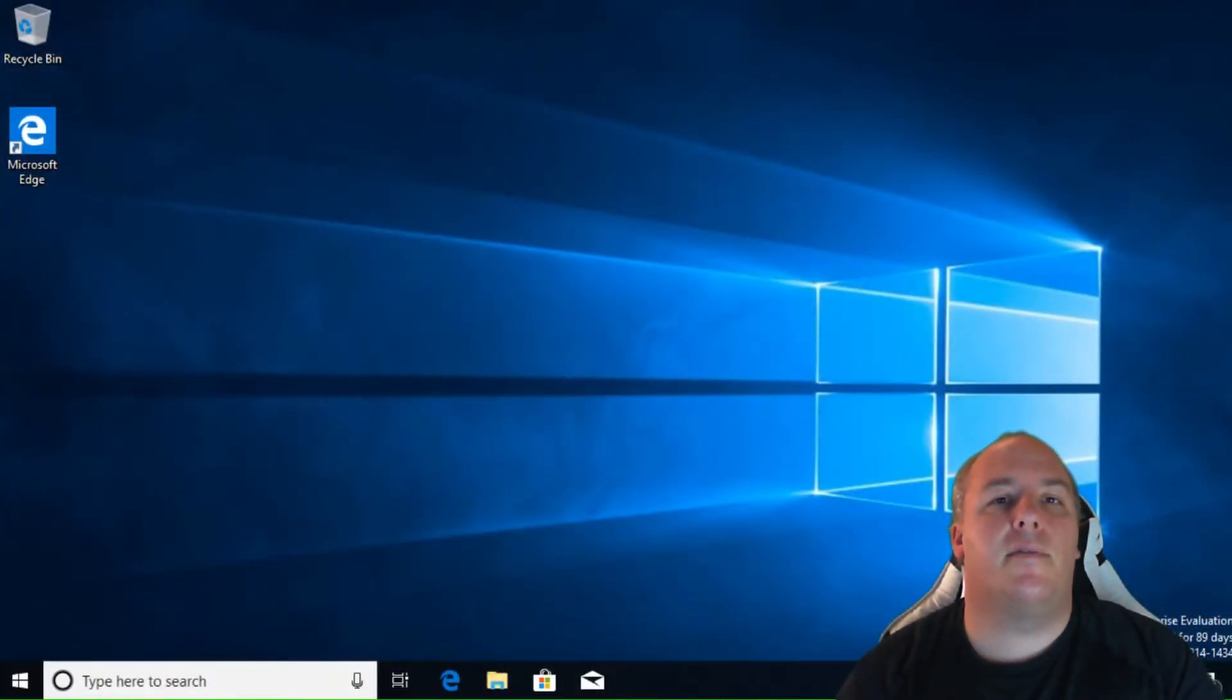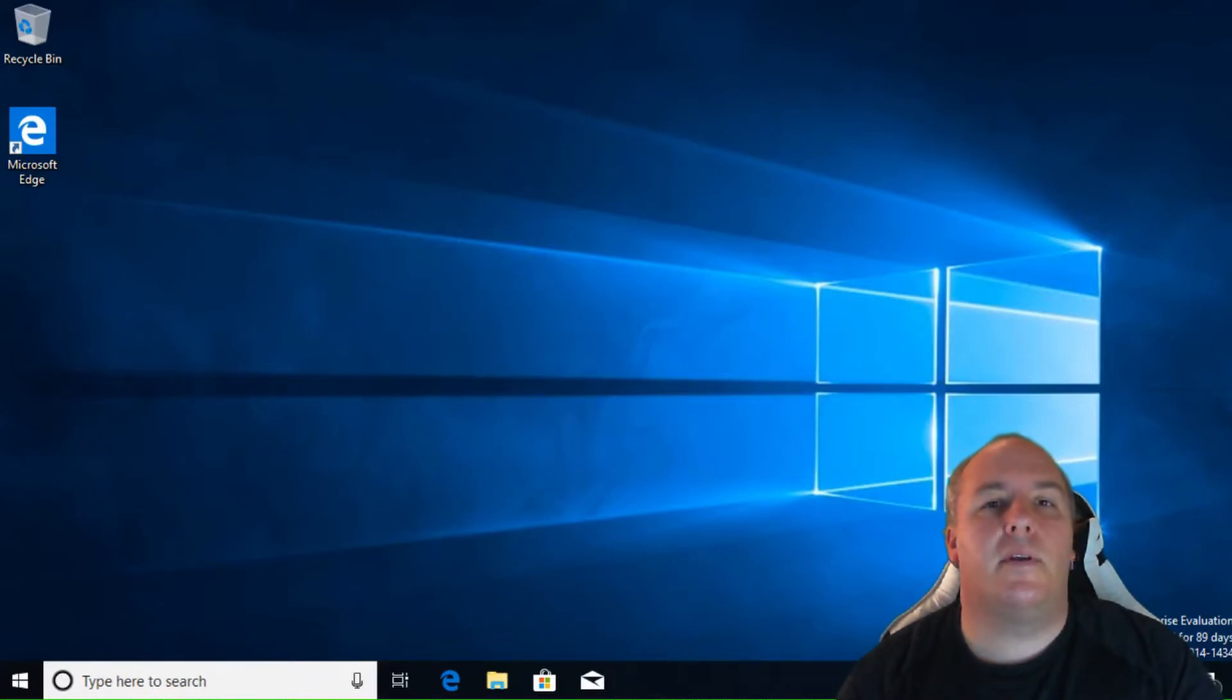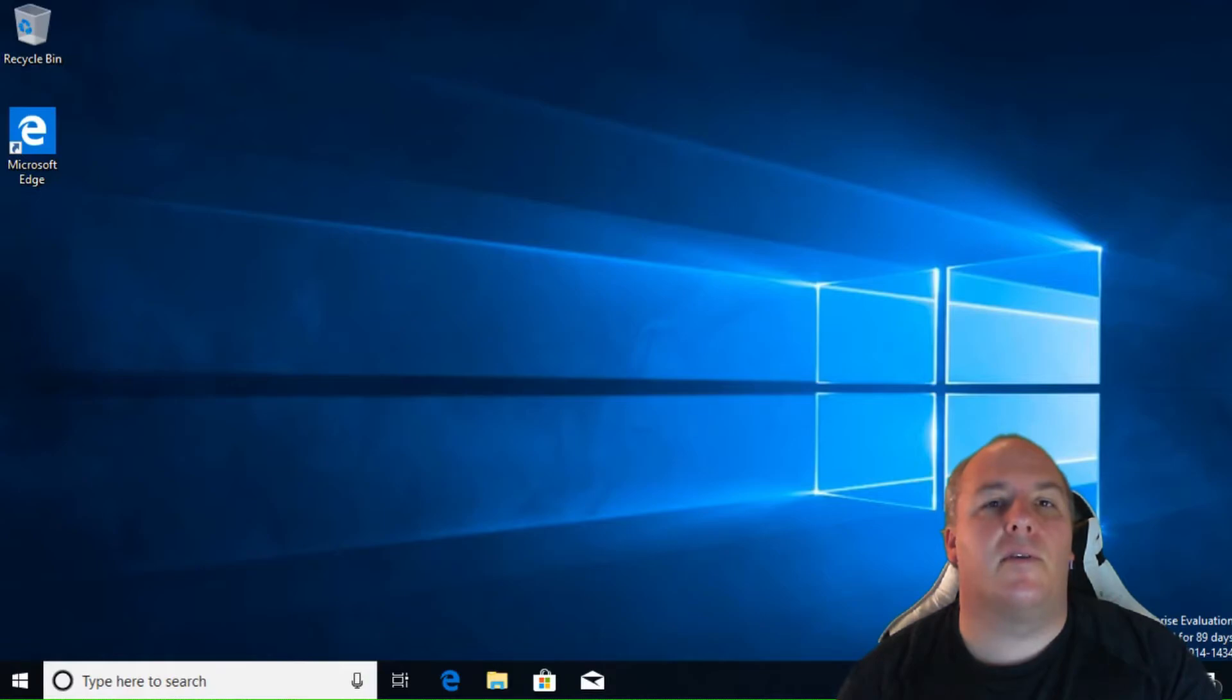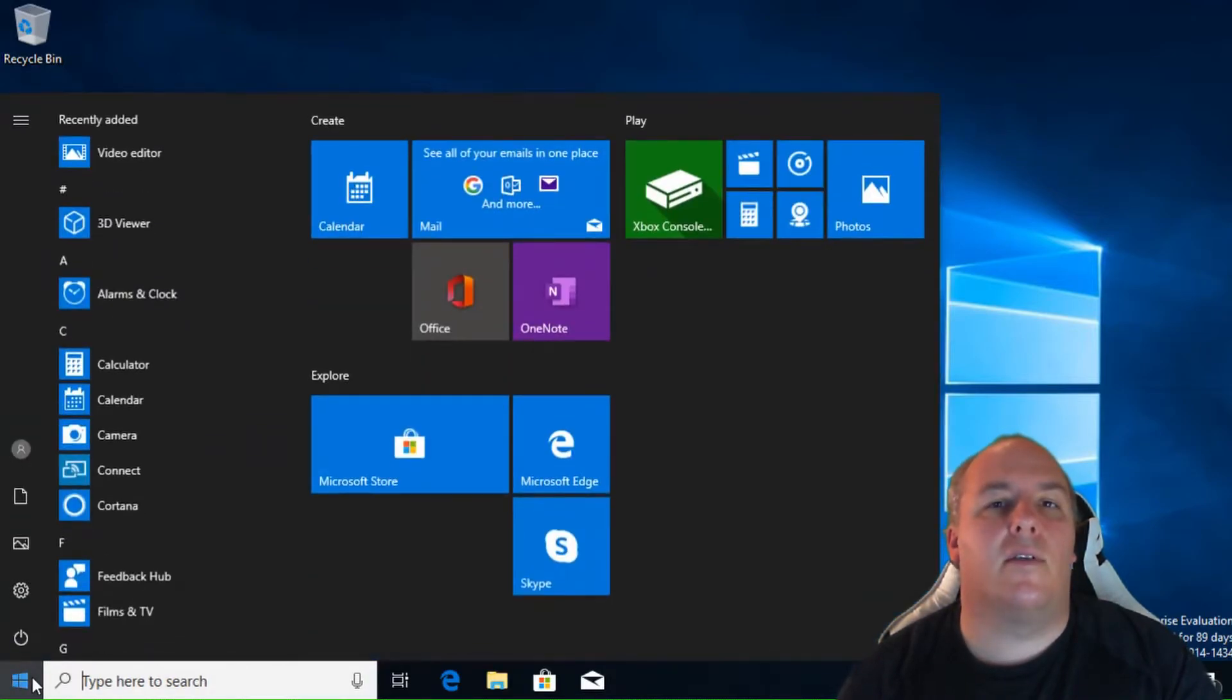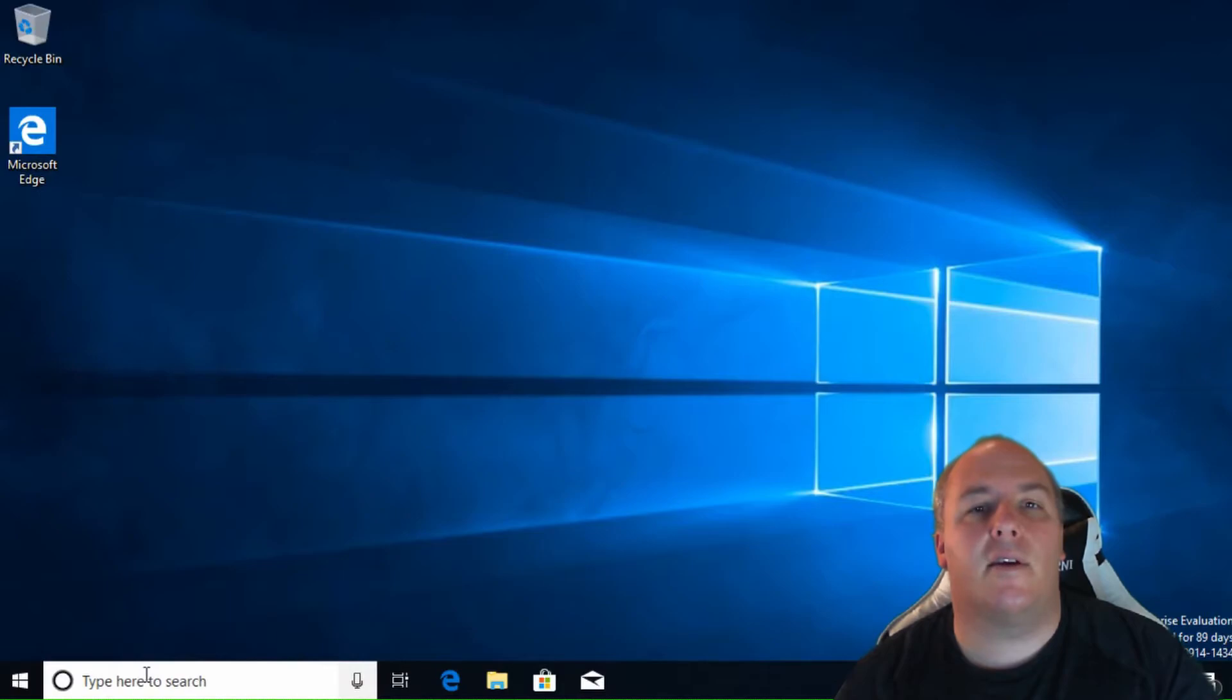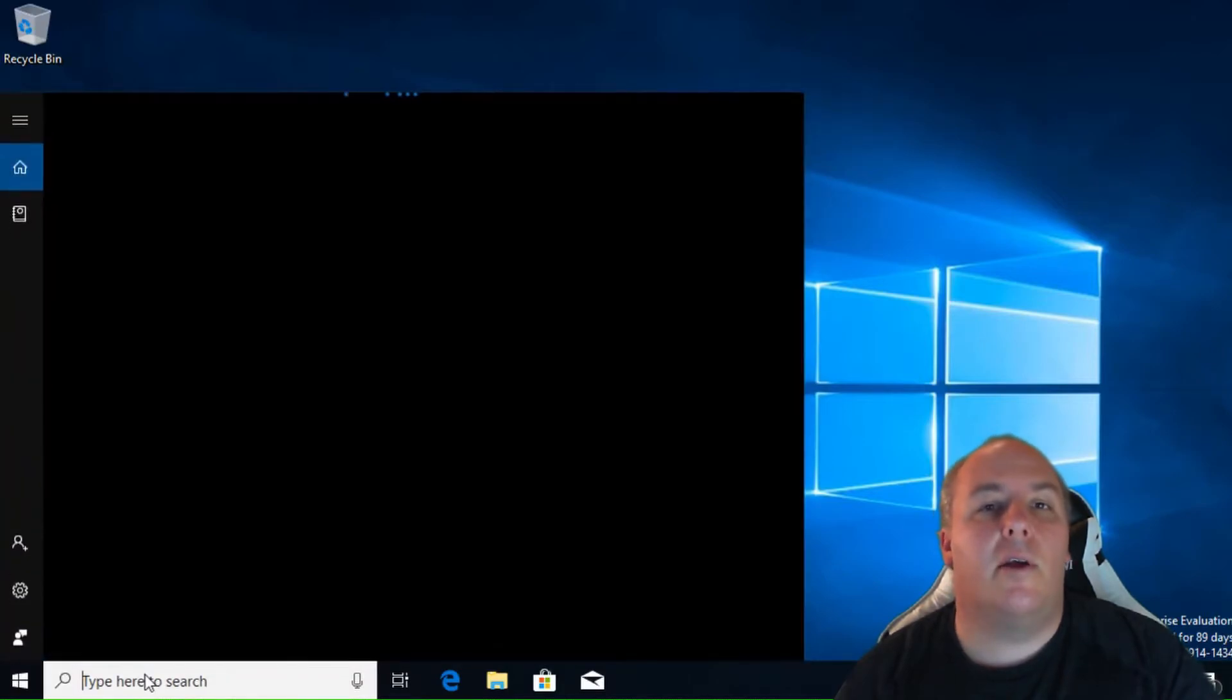As you saw in the first slide, this is a Windows desktop. It's pretty empty at the moment. We have the taskbar across the bottom here, with the start button on the left. Moving to the right, we have the Cortana search box.